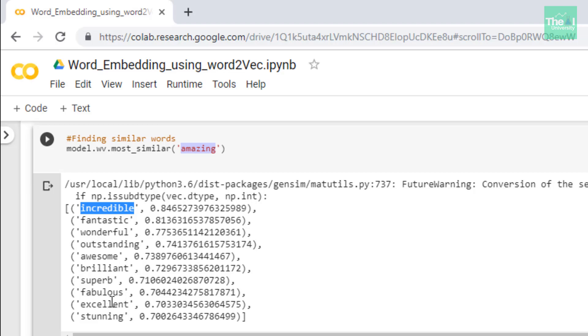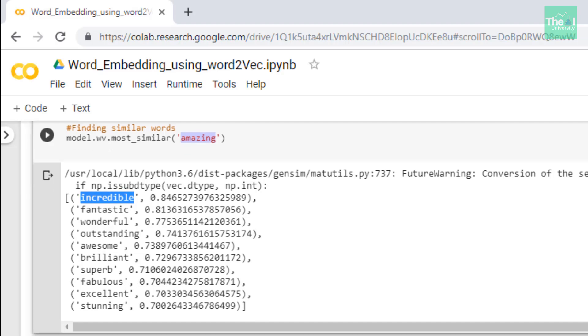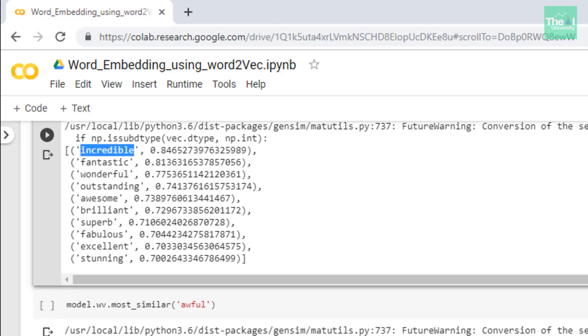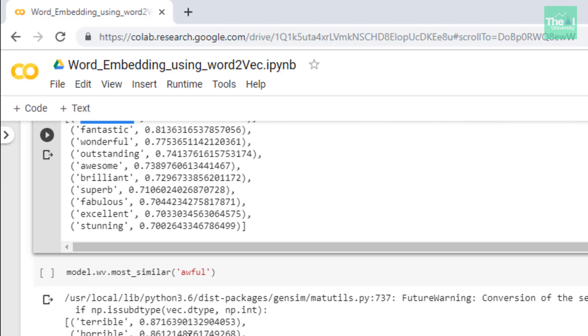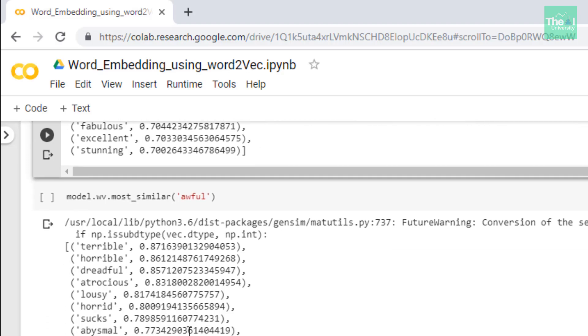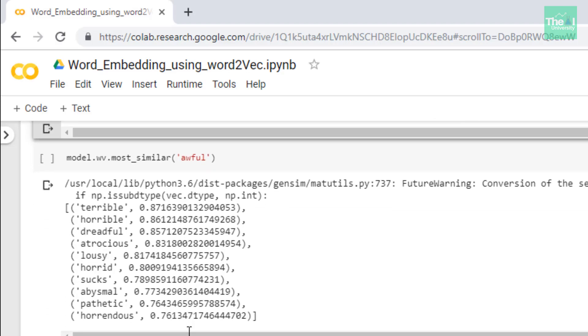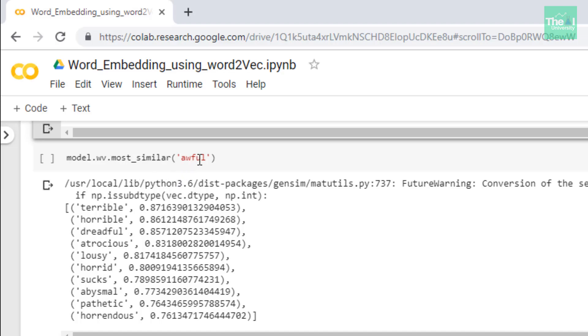Next I tried to see the word embedding for the word awful. I used the same most_similar method to see similar word embeddings of this word awful, and you can see that it generated terrible, horrible, dreadful, atrocious, lousy, horrid.